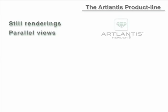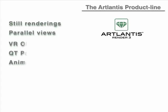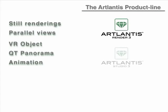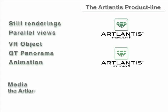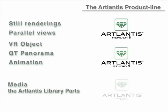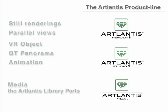Artlantis is a product line composed of three solutions. The first one is Artlantis Render, with which you can create still image renderings. Artlantis Studio enhances your design capabilities by creating QuickTime VR panoramas, VR objects, and animations.